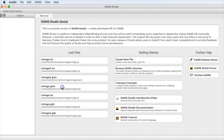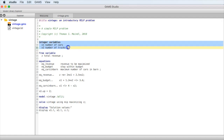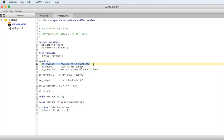Let's jump into GAMS Studio, the GAMS integrated development environment, available not only for Windows but also for other platforms — in this example we're working on a Mac. The GAMS code starts with a title statement and a couple of comment lines. The actual code begins with declaring the variables: integer variables x1 and x2 for the number of cars and trucks, and a free variable z for the total revenue, which captures the objective function value.